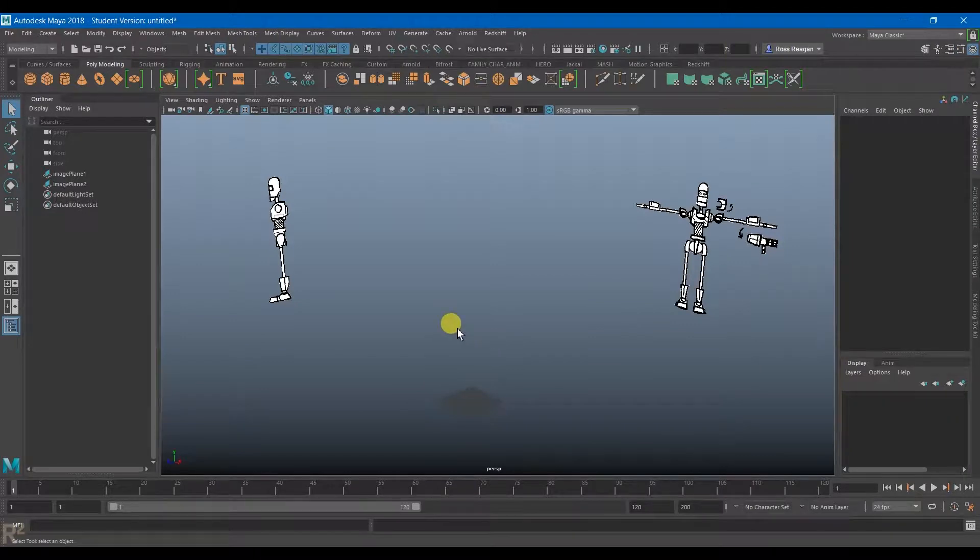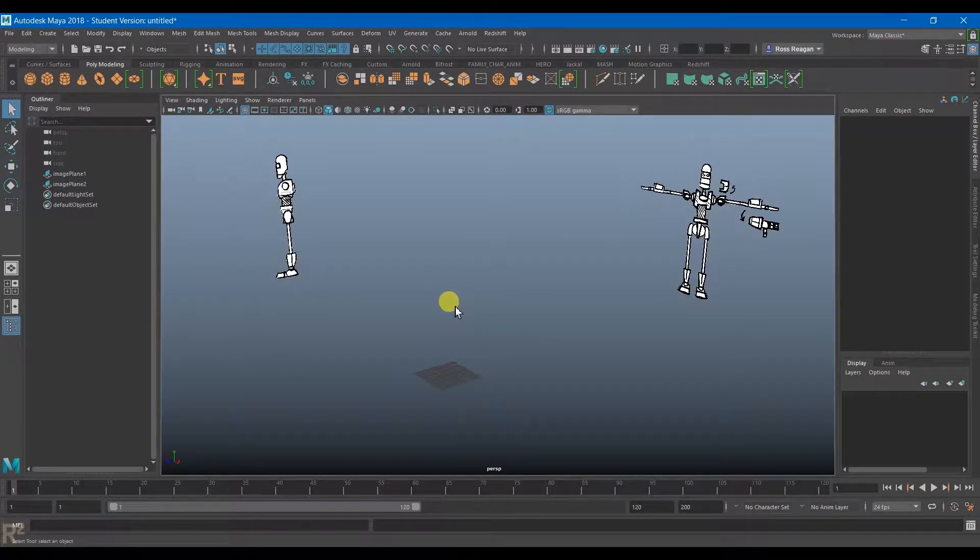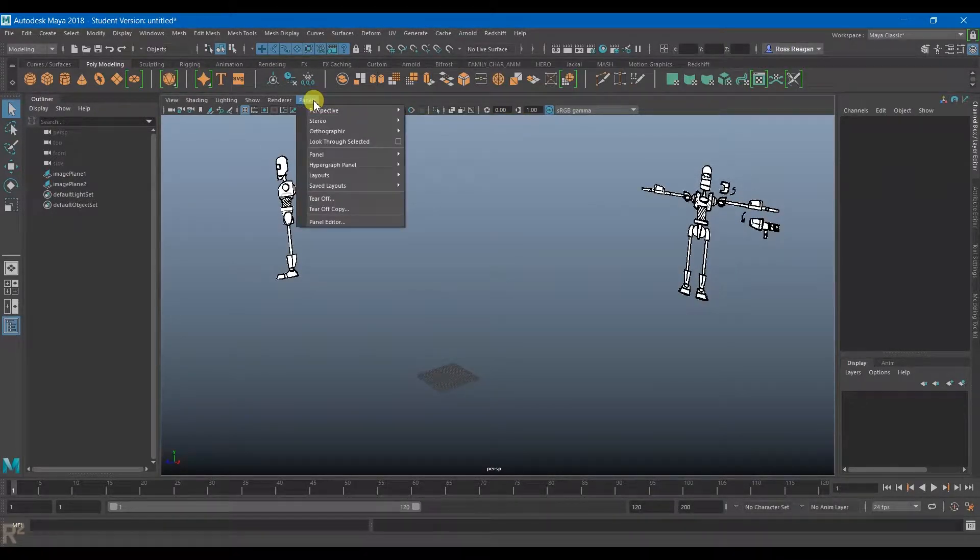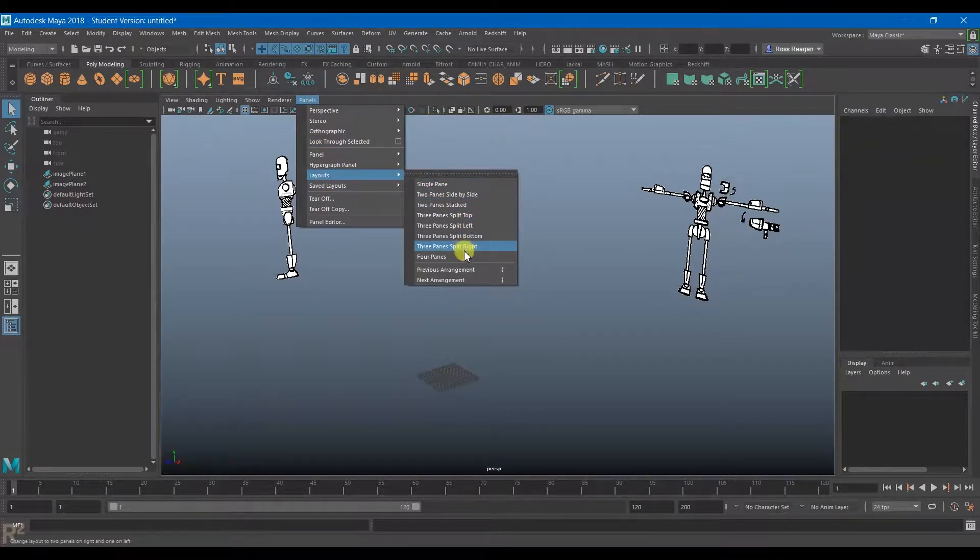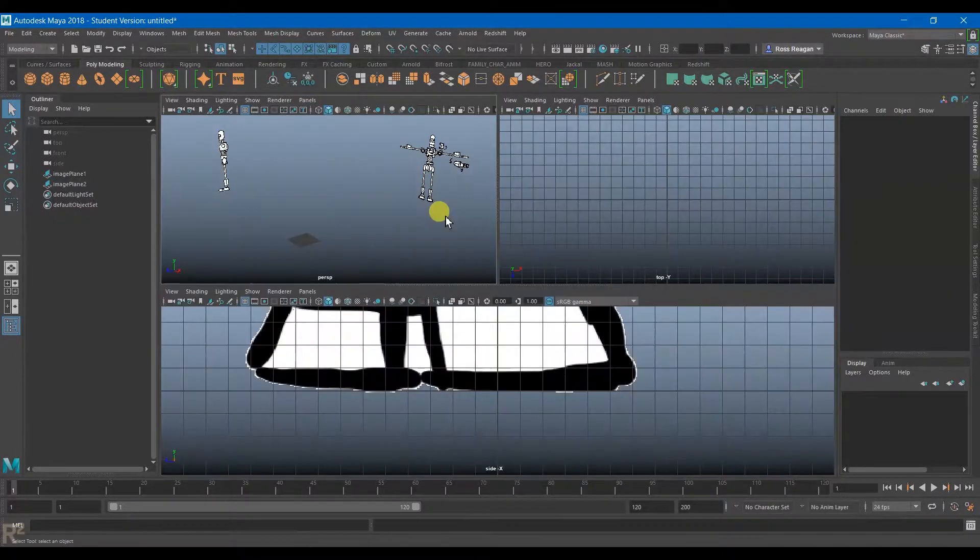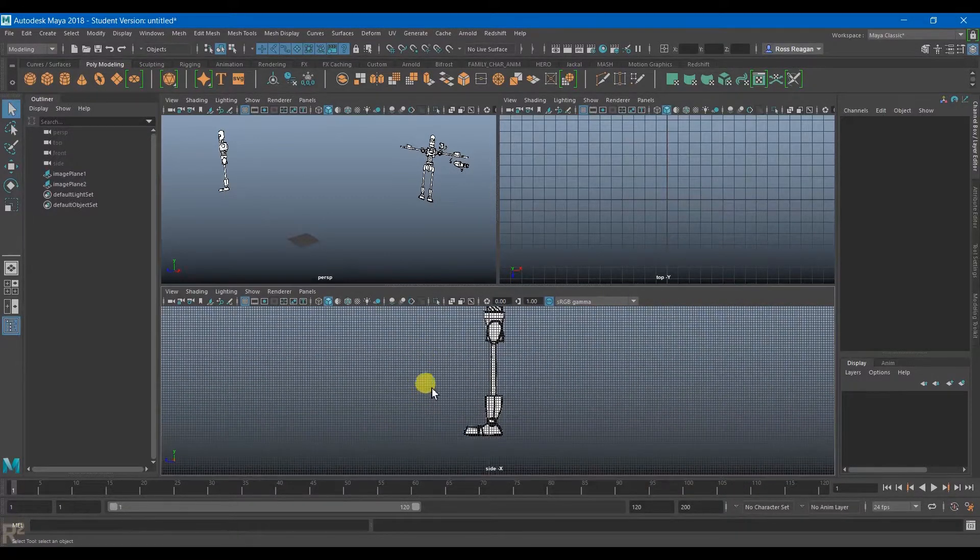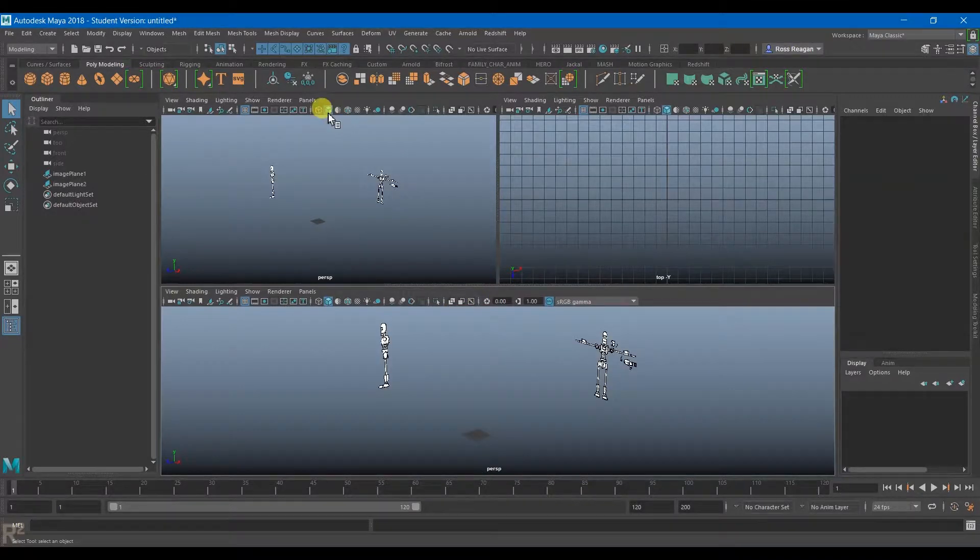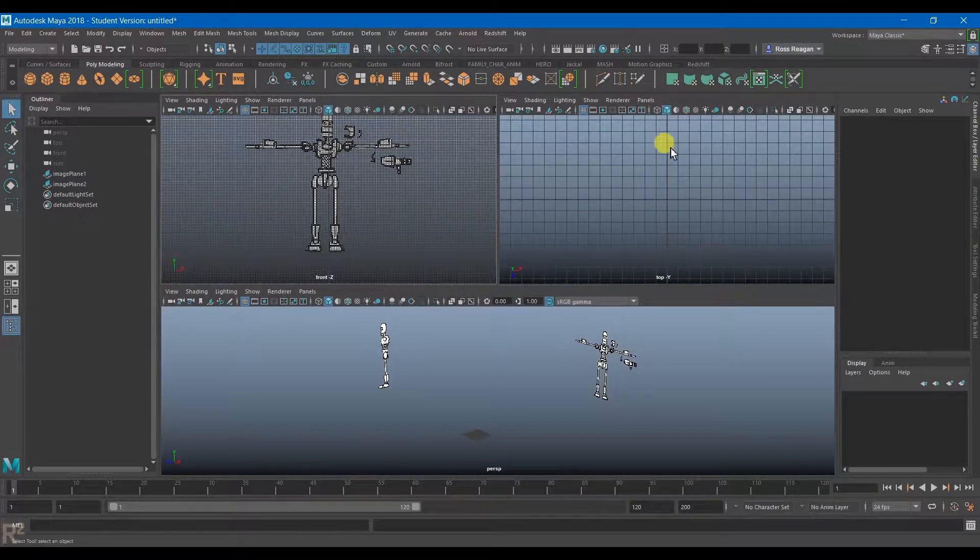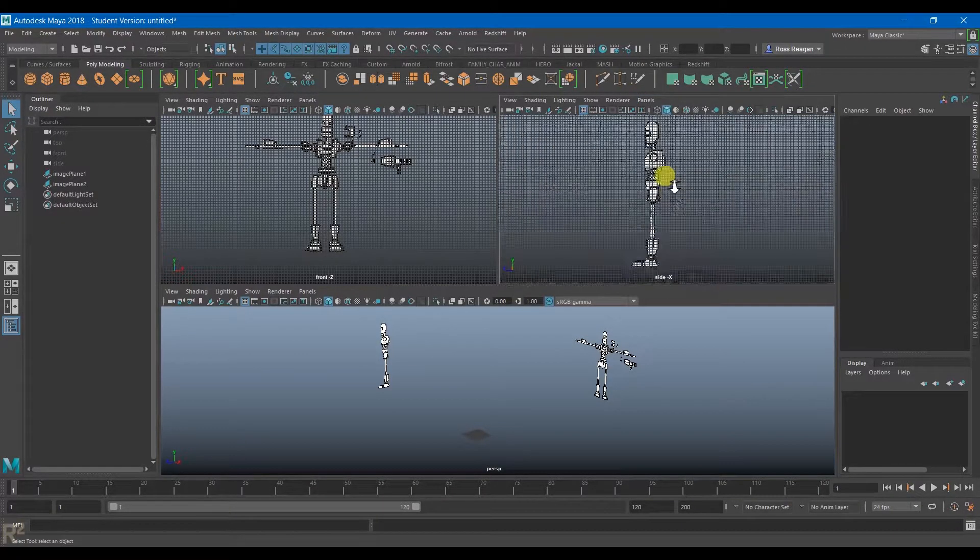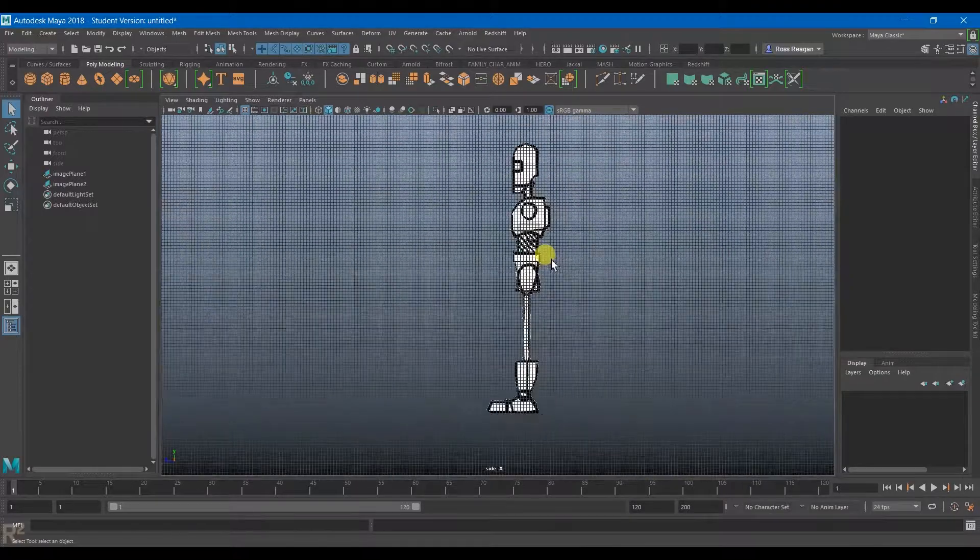The last thing that I'm going to do in this video is I'm going to break up my viewport into a different setup that's going to be easier to model. I'm going to go to Panels and I'm going to Layouts and I'm going to change this to probably three panes split top. The reason I'm doing this is so that I can make the bottom one the perspective view and I can make the top one, if I go through orthographic, I can make that the front, and then if I go to the orthographic here I can go through the side.